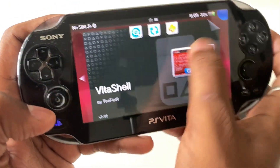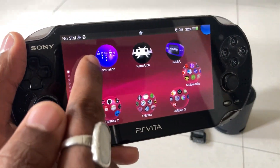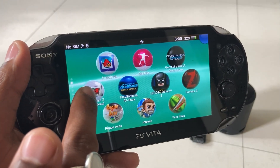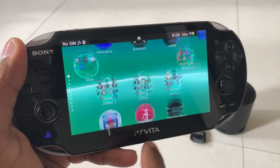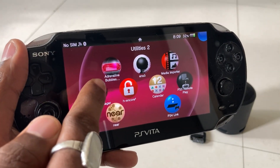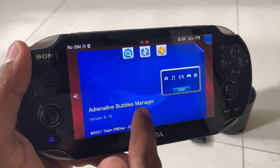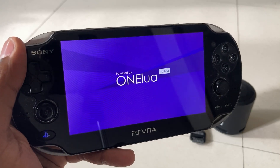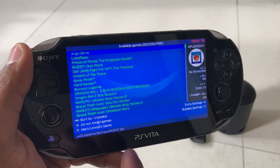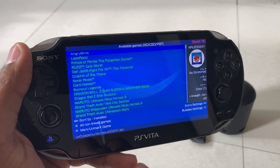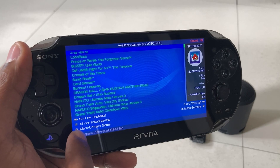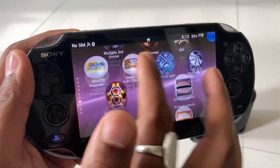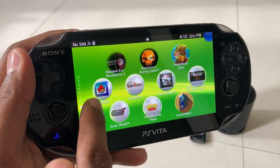After that you will find all the games in the Adrenaline application menu. If you are not able to get the Adrenaline games in the home menu directly, you have to install an application named Adrenaline Bubble Manager. Once you open this application, press the Start button and you will get the full list of PSP games available on your device. Mark all the games and press Start — it will automatically generate the bubble menu on the home screen.